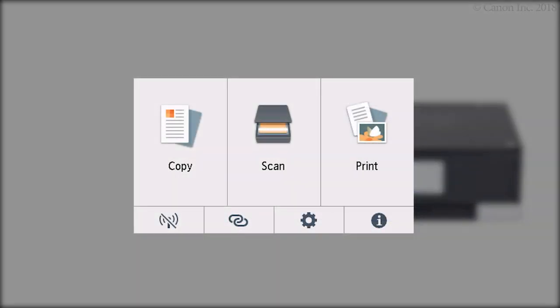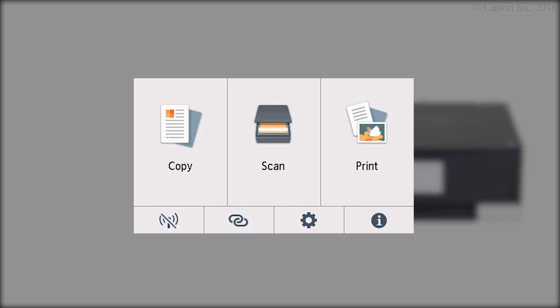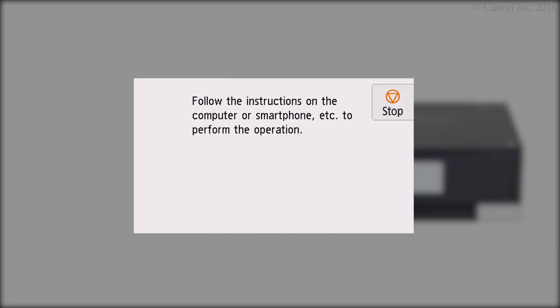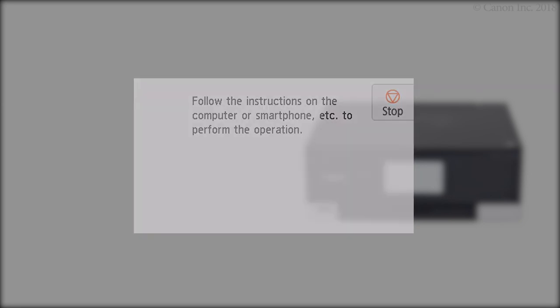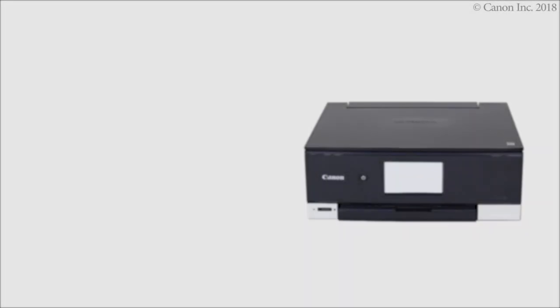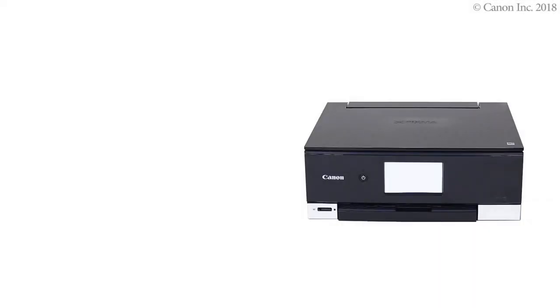Press and hold the wireless connect button on the home screen for about three seconds. Check that this screen appears. The printer preparation is complete.